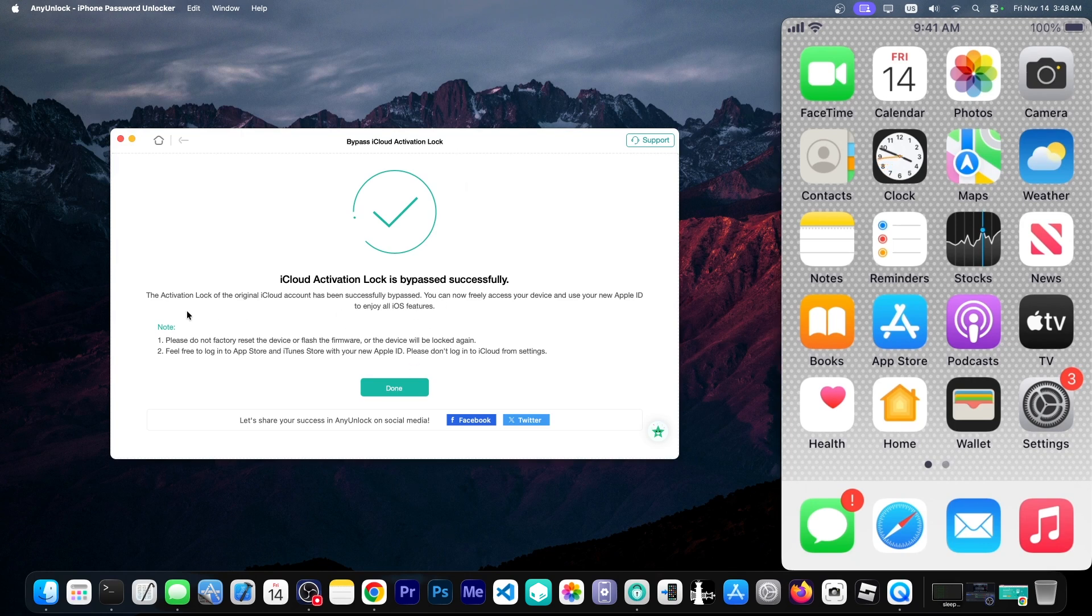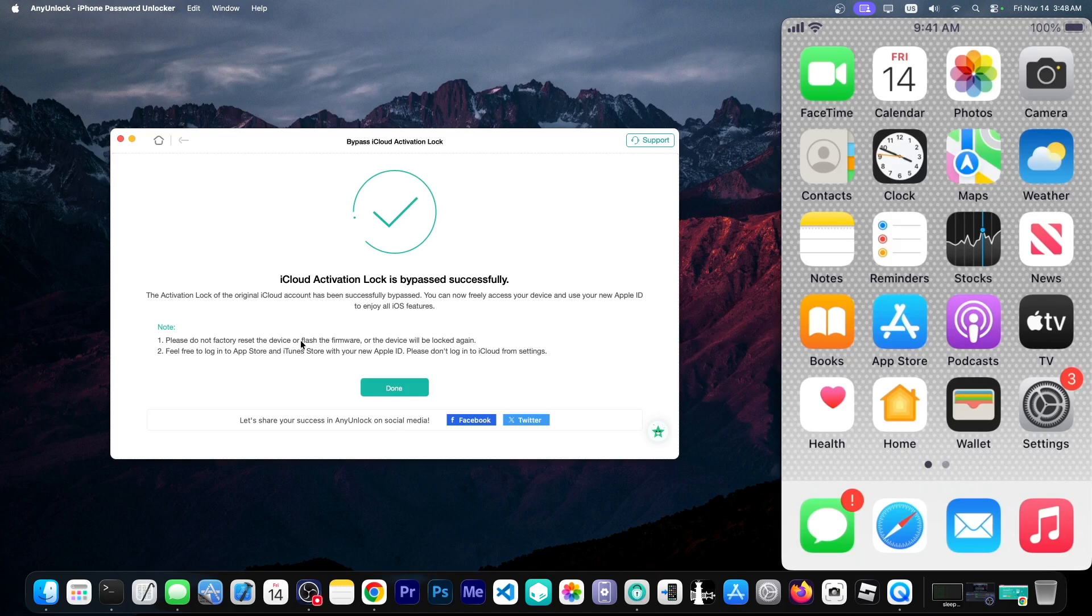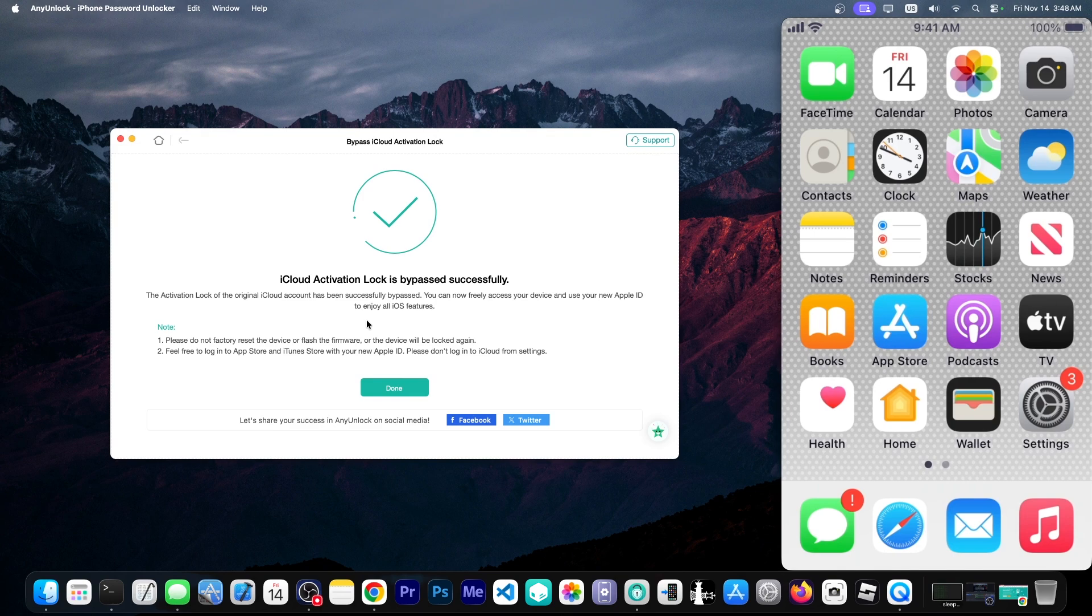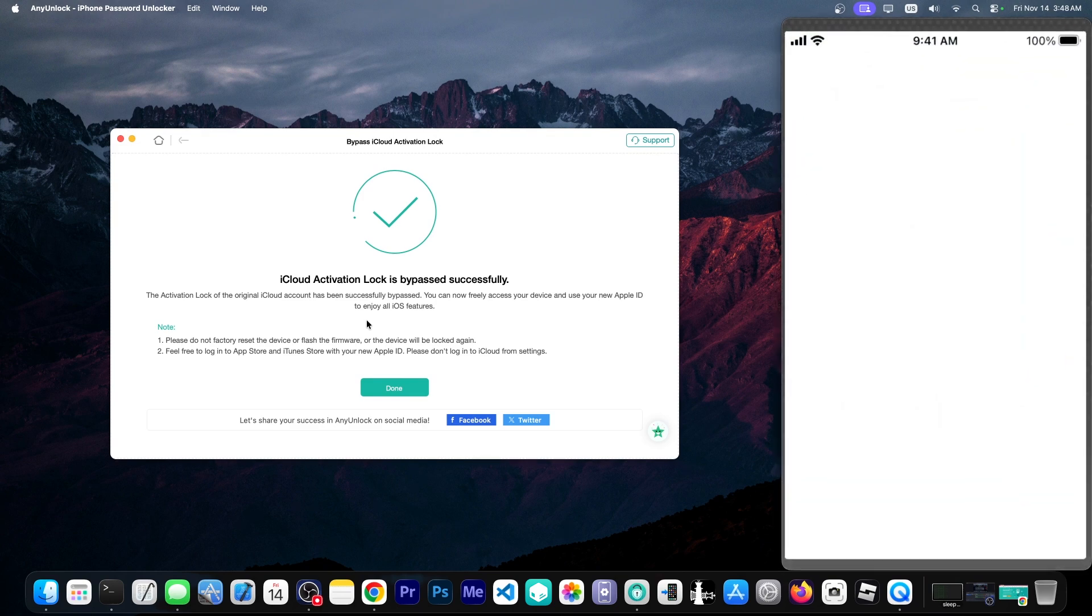So you can see it says in here please do not factory reset the device or flash the firmware or the device will be locked again. Now you can log in with your Apple ID in order to get applications from the app store. You can definitely do that.